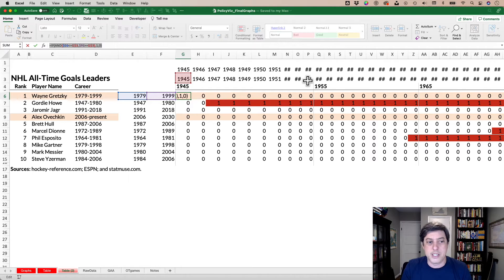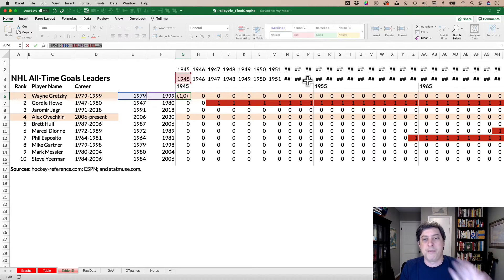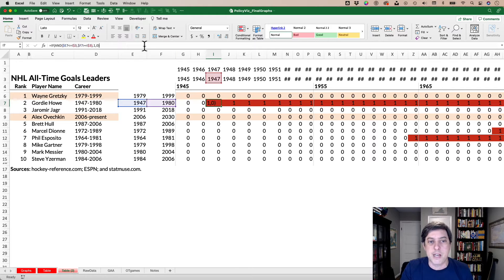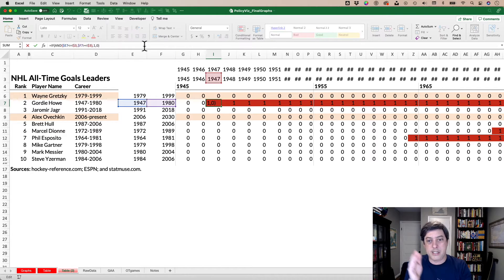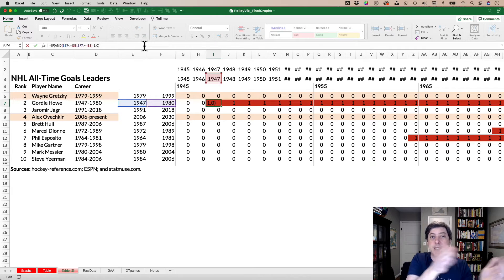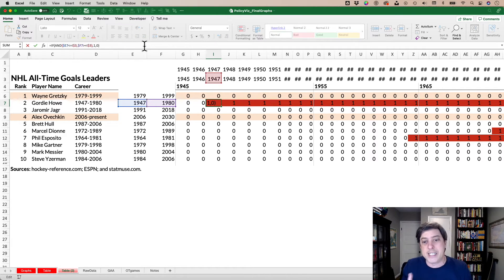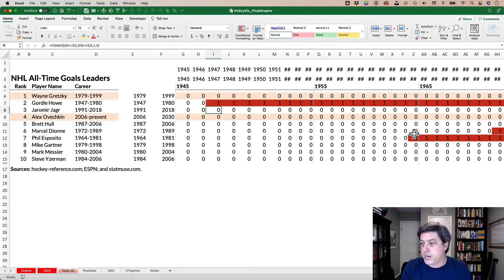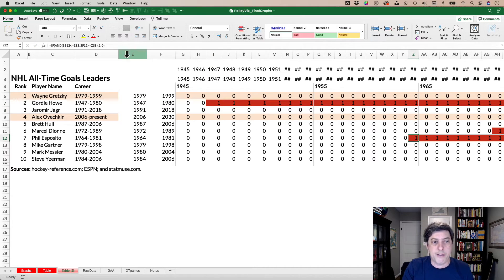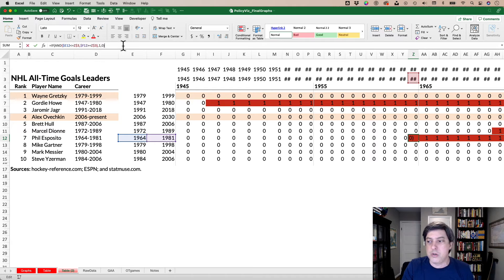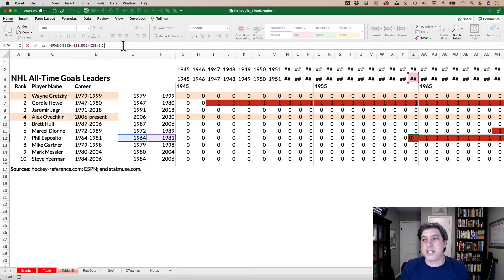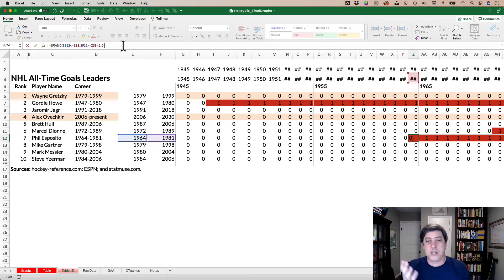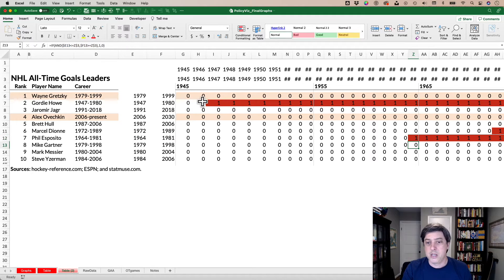So as you can see here for Wayne Gretzky, 1945, it's a zero. For Gordie Howe here in 1947, 1947 is between 1947 and 1980, obviously inclusive, and that gets the number one. We'll go down here to see Phil Esposito. You can see his first year, 1964. And so 1964 is at the beginning of that range and it gets a one. That's done.